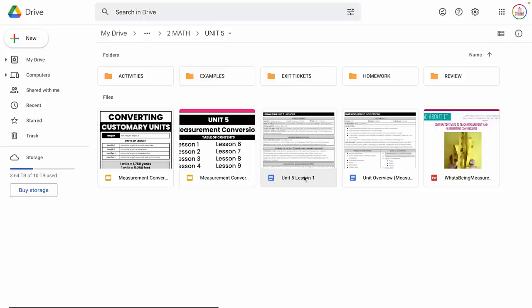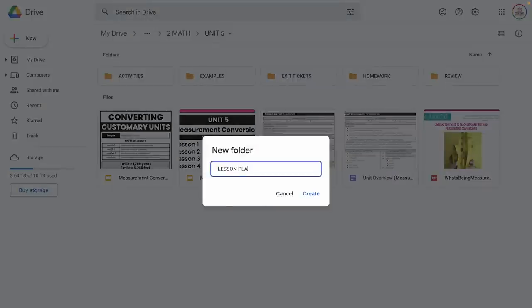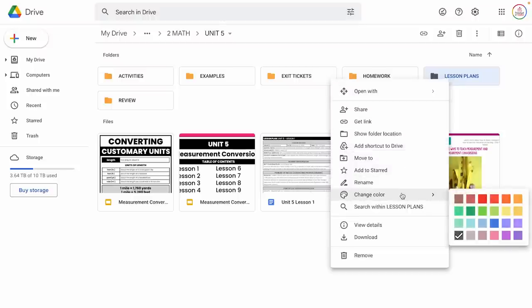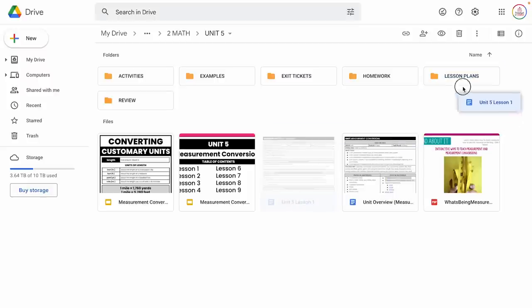I'm already finding something that doesn't fit. This is a full lesson plan — you may or may not have those; some schools require them, some don't, some teachers want them, some don't. So I'm going to adapt as I go and make another folder called Lesson Plans. This is something you'll do as you're organizing your unit files — you're just going to make changes and adapt as you go. You're going to create homes for things that don't have homes.